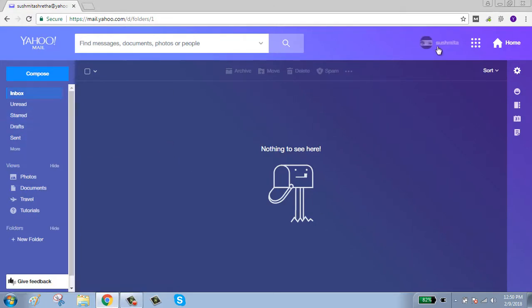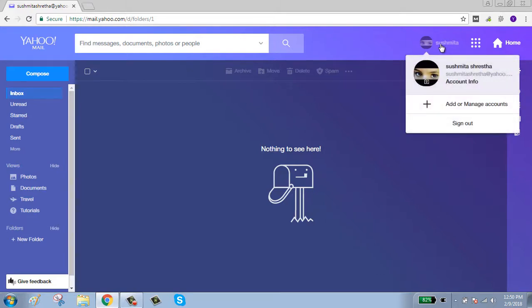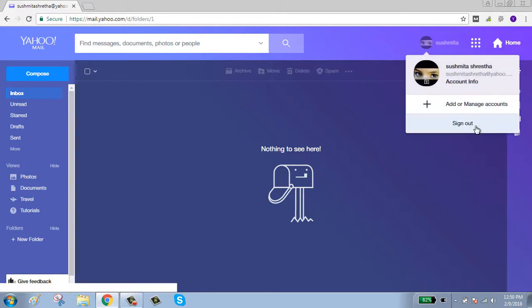To sign out, click on your account name shown on the right side of your desktop, then click on sign out.